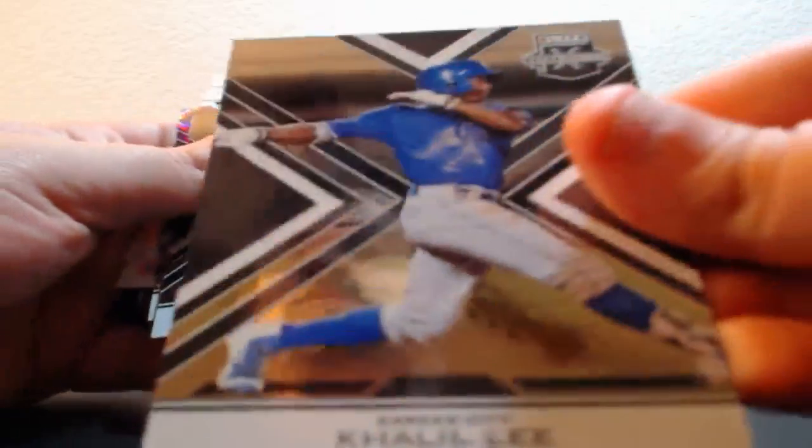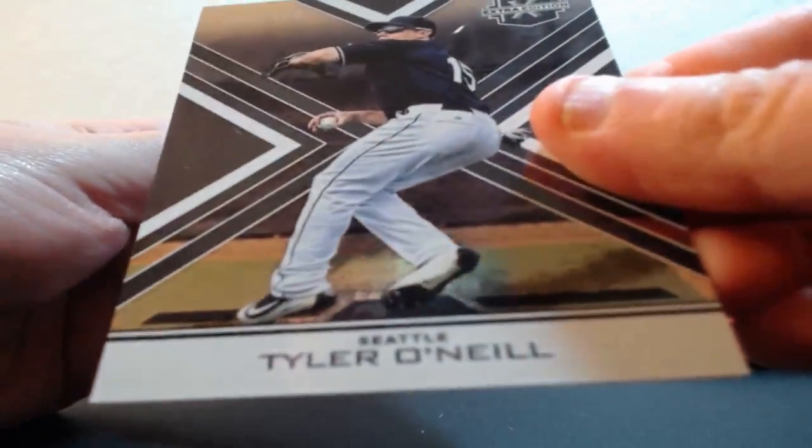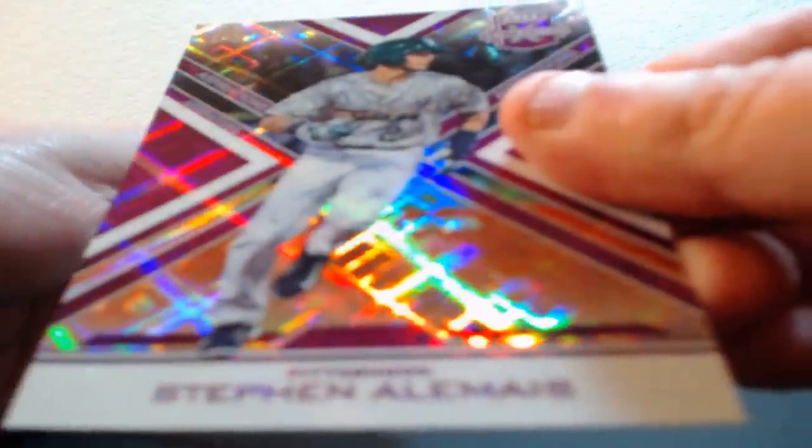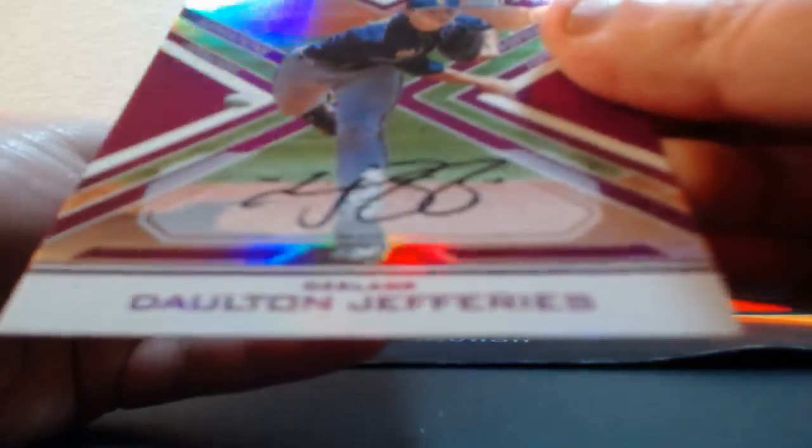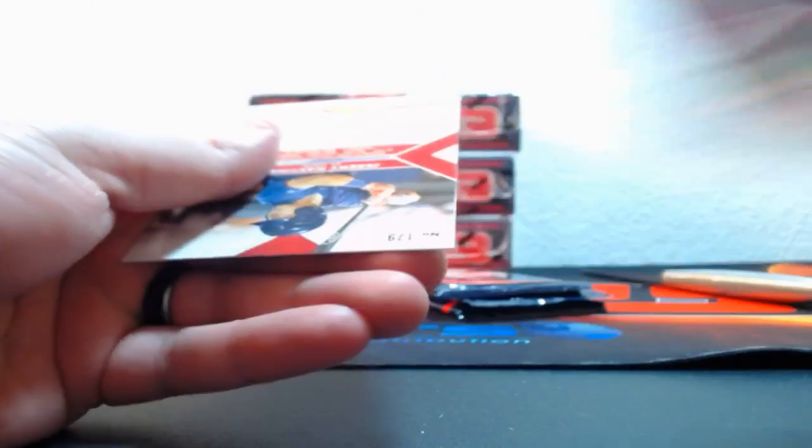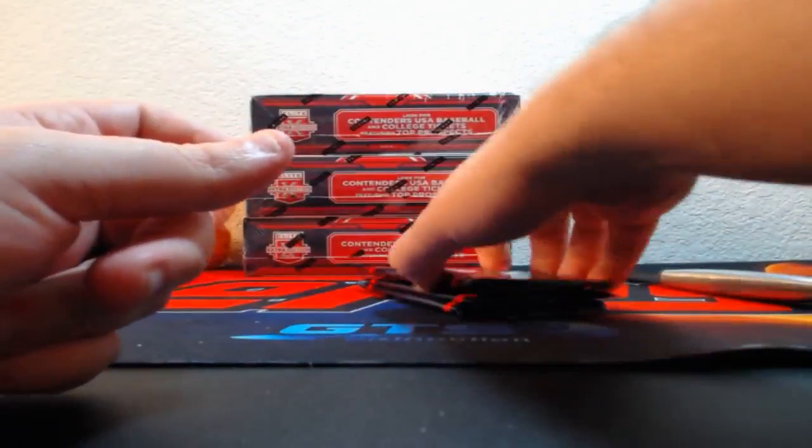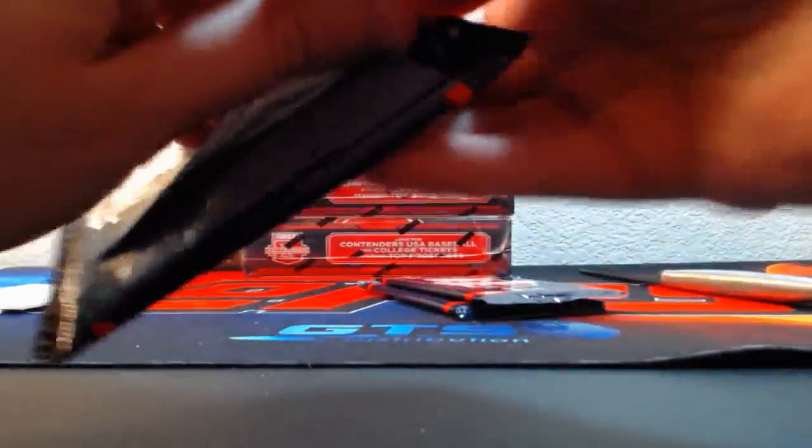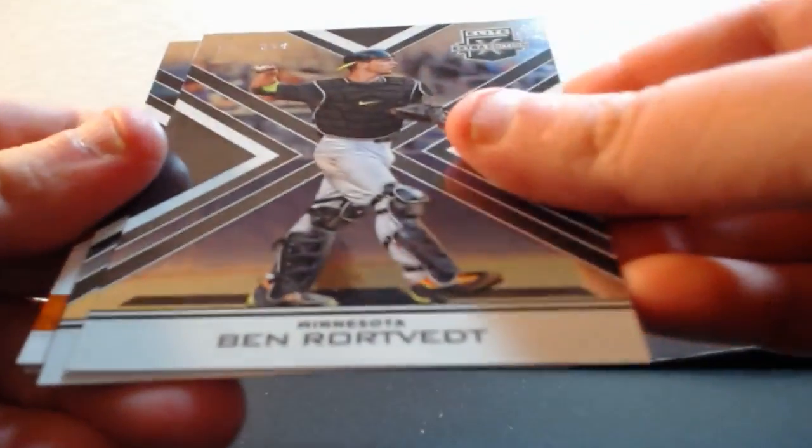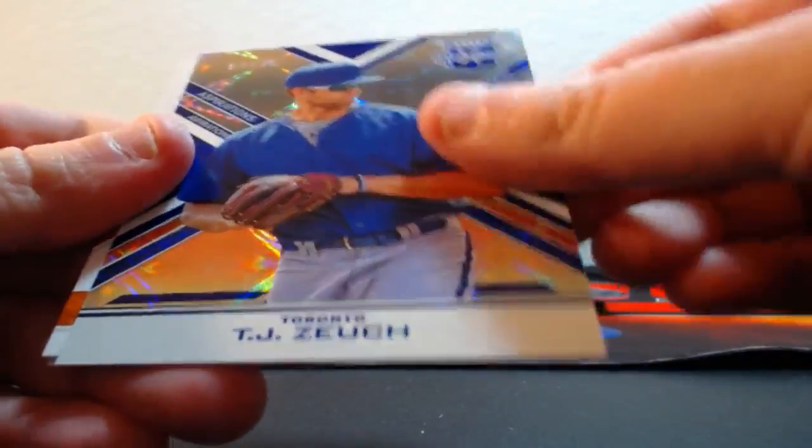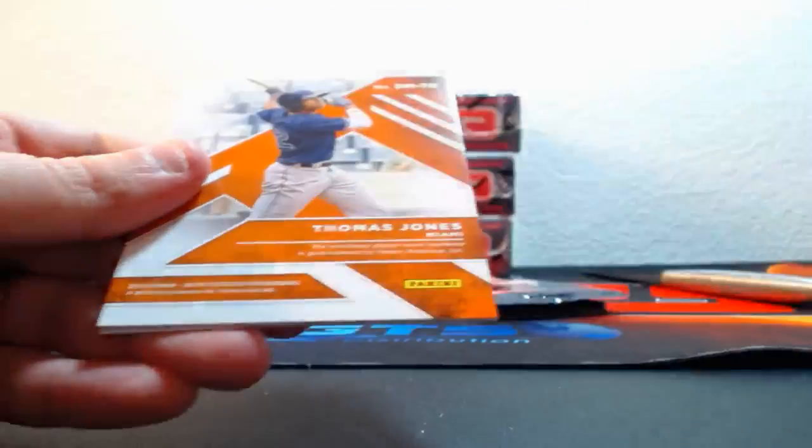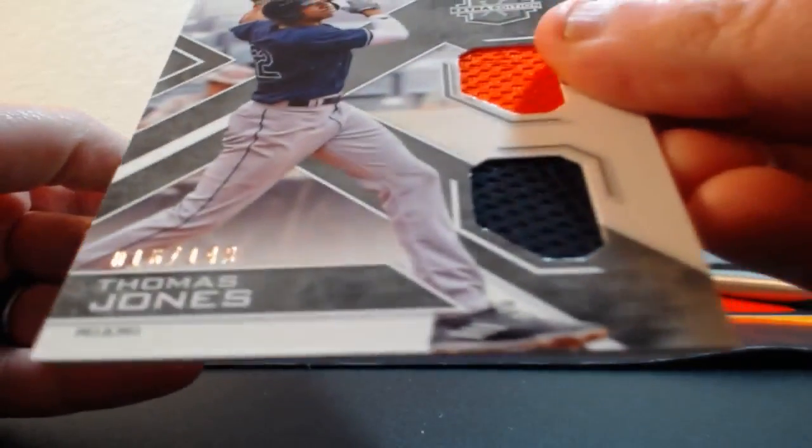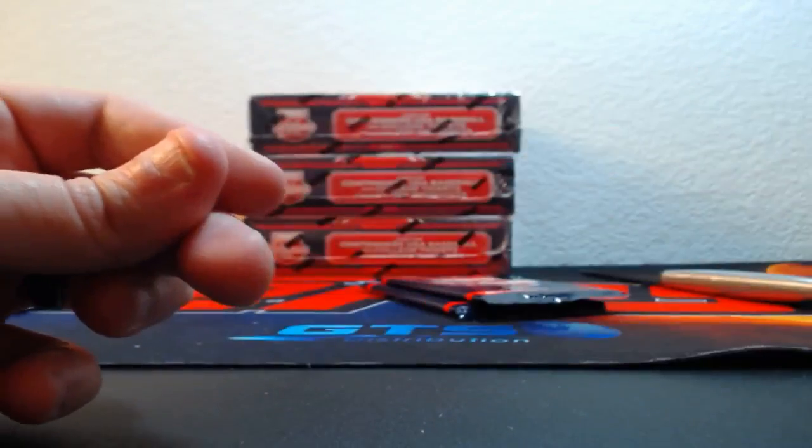Khalil Lee out of 99 for the Royals. Tyler O'Neal for the Mariners out of 200. Stephen Almeas for the Pirates. On-card auto Dalton Jeffries for the Oakland Athletics out of 100. Jeremy Martinez auto for the Cardinals. Ben Rortvedt out of 99, Nick Gordon for the Twins, TJ Zeuch out of 75 for the Blue Jays. Dual jersey Thomas Jones for the Miami Marlins out of 149, and Dietrich Enns for the Yankees auto.